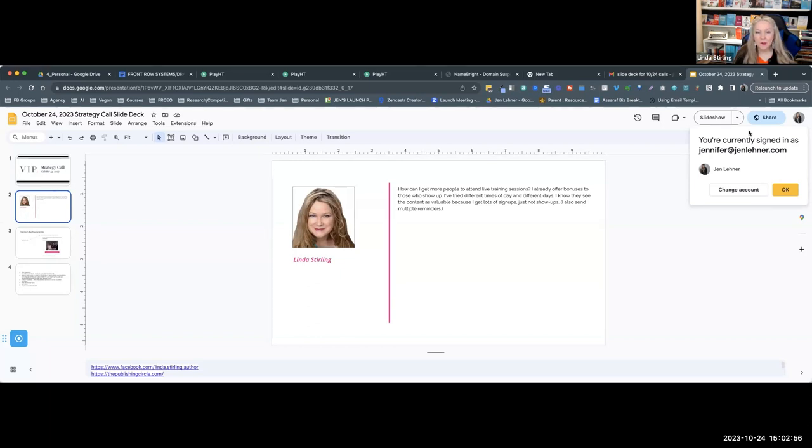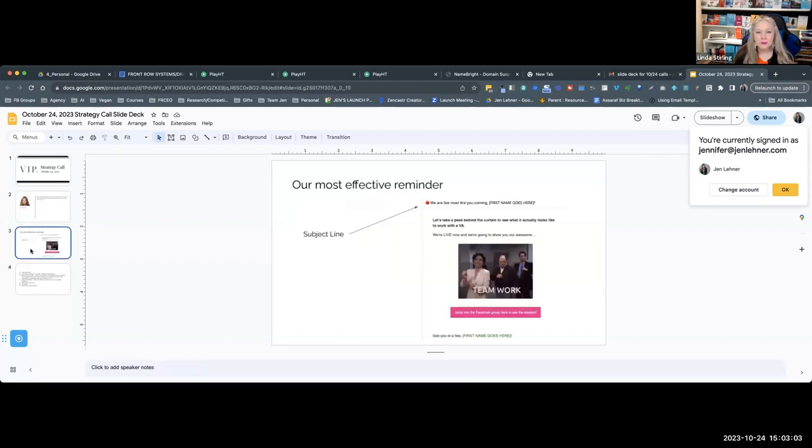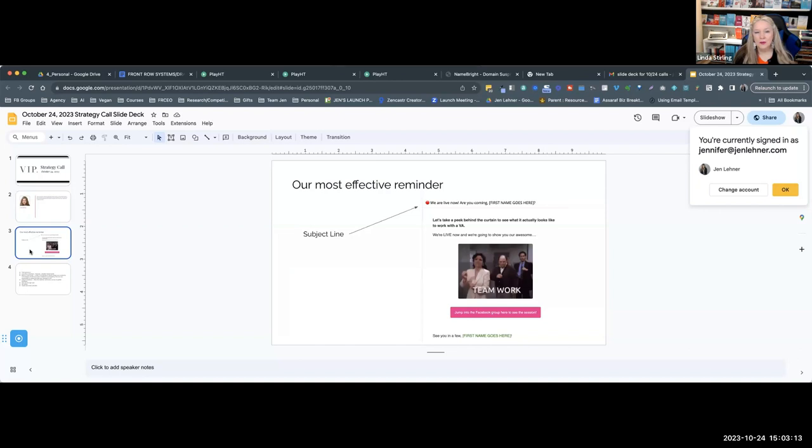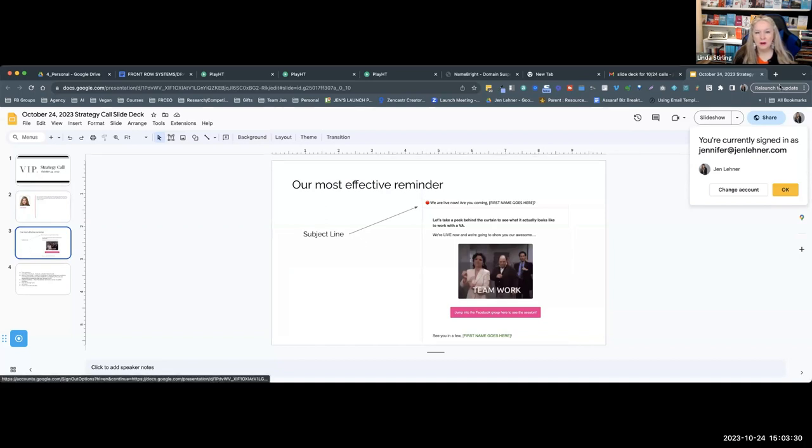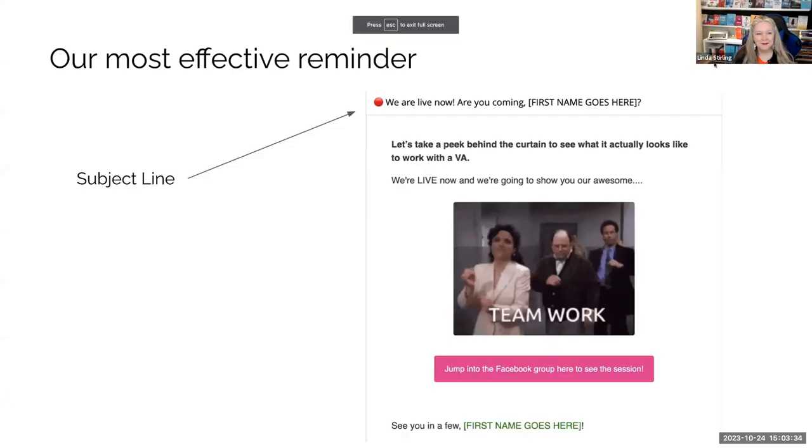I could share with you some of the things that we do. You already named a lot of them like sending lots of reminders, but one thing that we do, one reminder we have found that works better than all of the others, is after we are live, maybe five minutes into the training, we have an email that goes out with that little red dot next to it that looks like live, you know, like a recording button. It's an emoji.